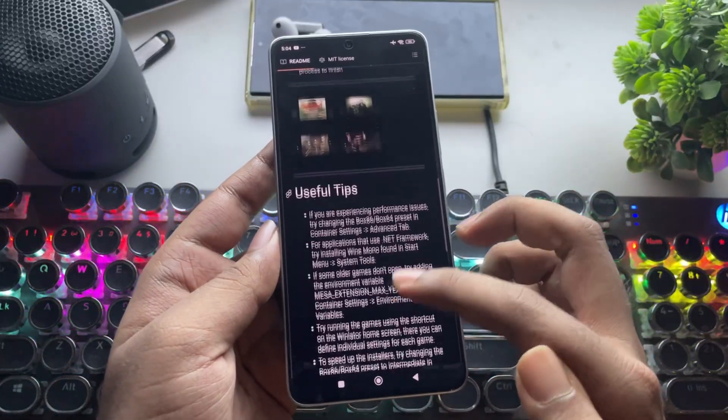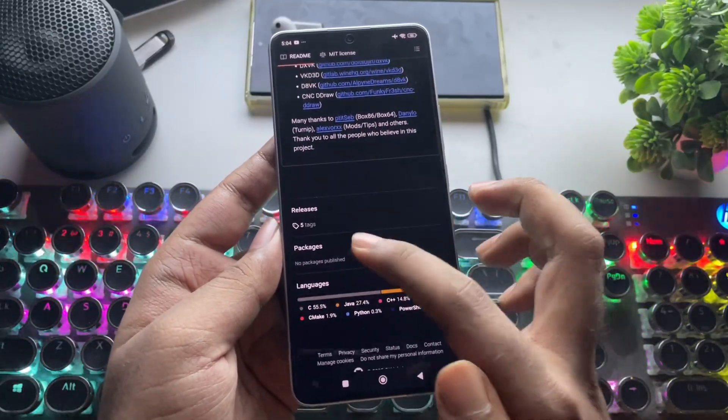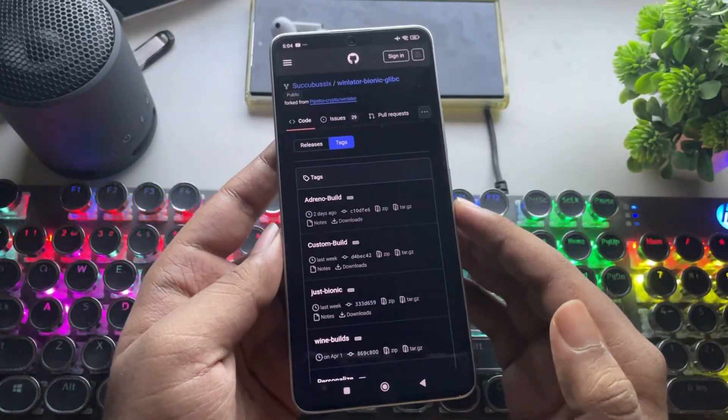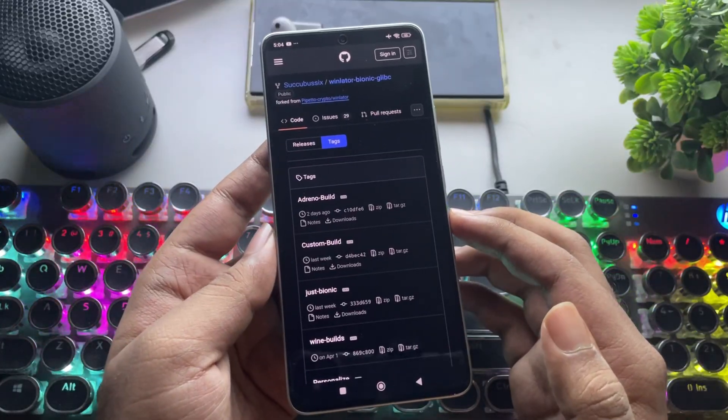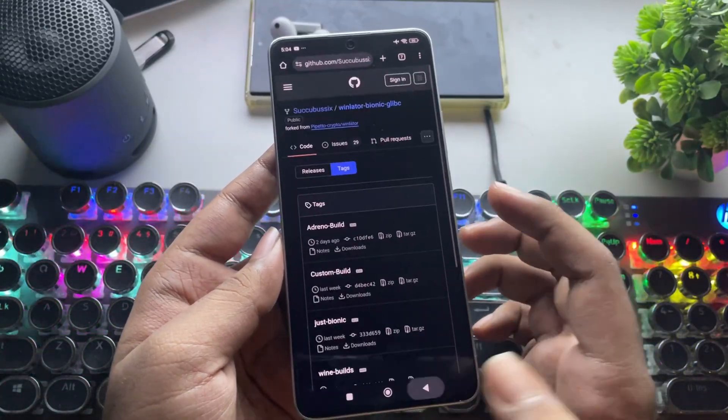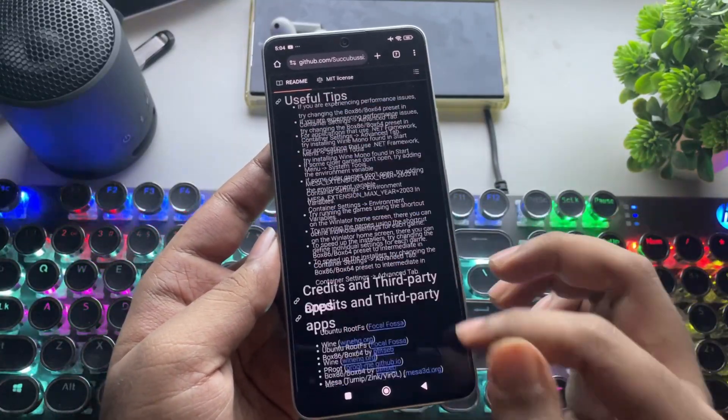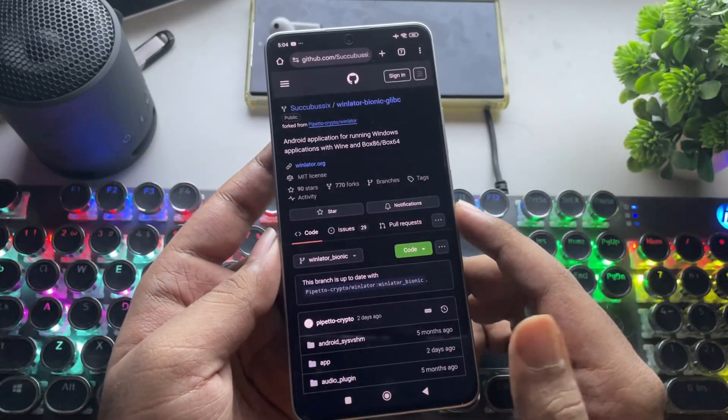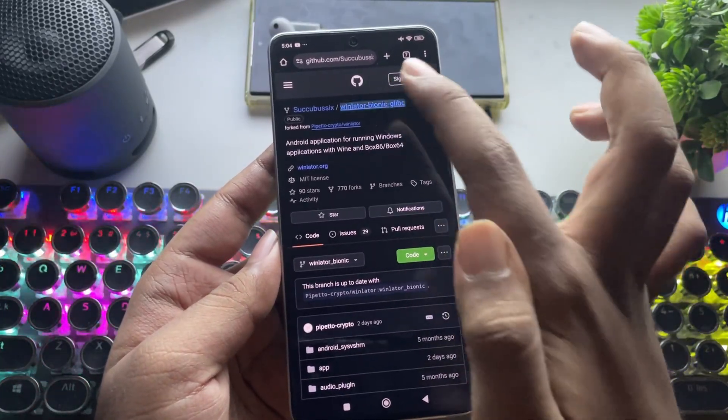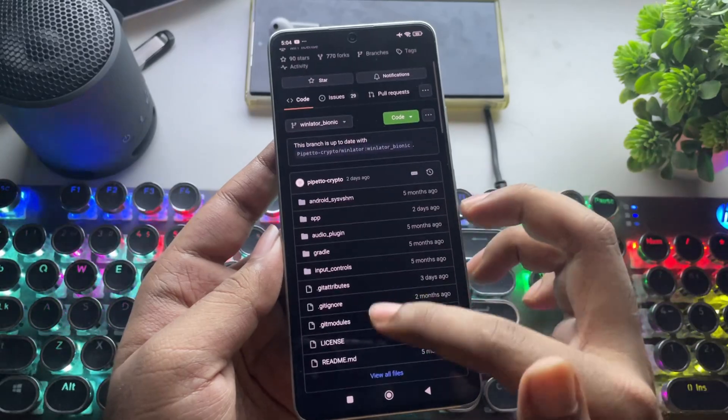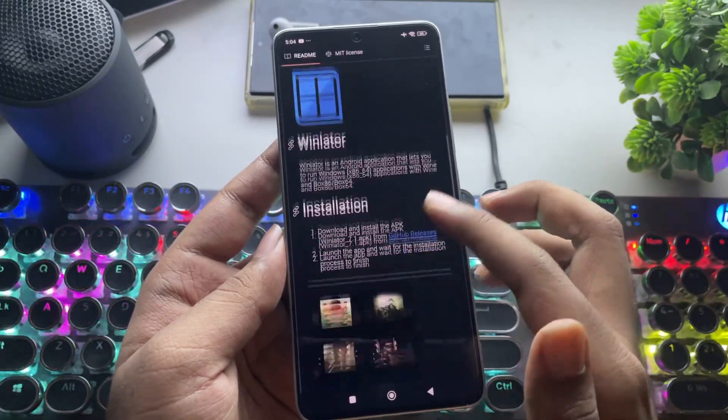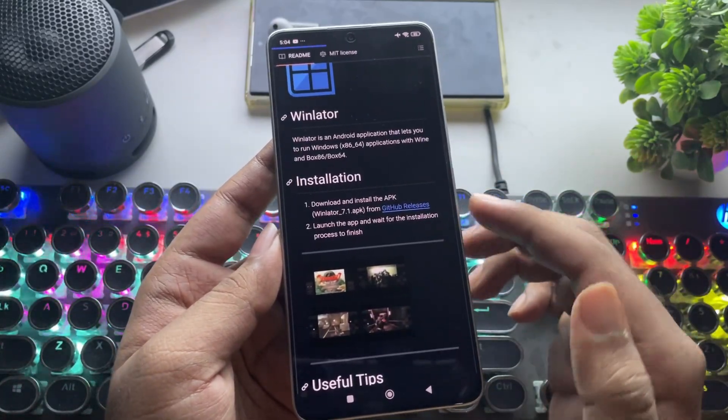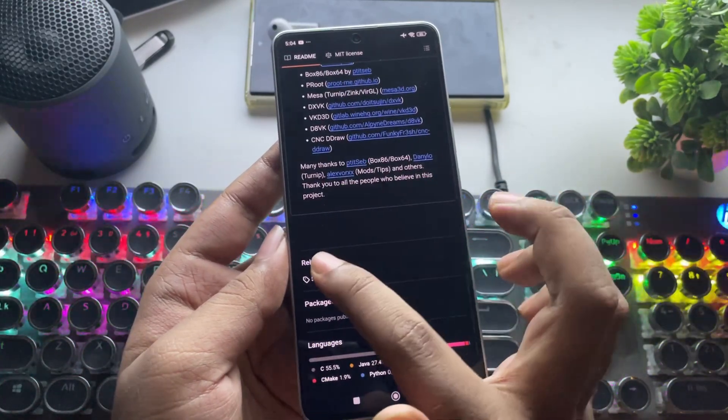It's fully open source and built with Bionic implementation, which means way better compatibility for Mali GPUs, unsupported Snapdragon chips, and even some Exynos with AMD Eclipse GPU devices. Plus, it's packed with new features, customizations, and improved stability. We're checking out the latest Bionic Glib C build that just dropped last week.